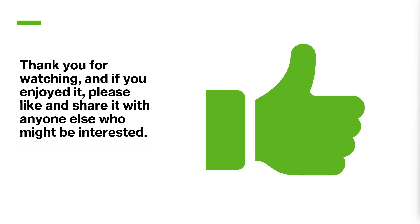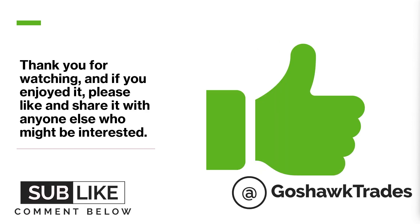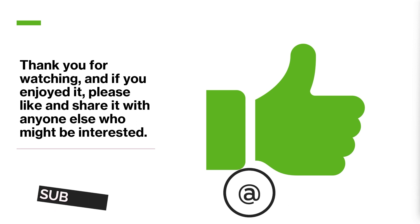Thank you for watching and if you enjoyed it, please like and share it with anyone else who might be interested. Also, if you have any other ideas of why differences between data and differences between platforms happen, please leave them in the comments below. It'd be really interesting to read.